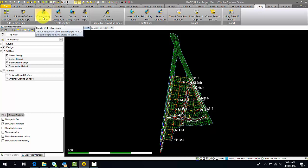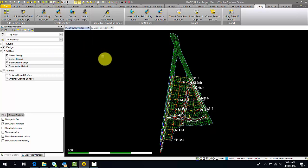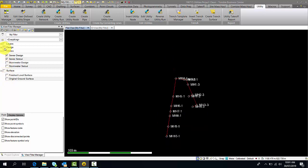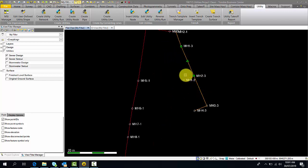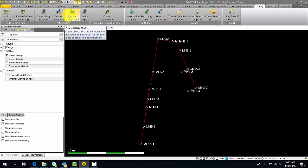The way the utilities function works is that you create a utility network — this is a combination of your runs or lines. Essentially it's at the parent level, which can be the sewer, stormwater, or other utility network. A utility run is the lines or runs you have within a network. If I turn on my sewer design, you'll notice it has one, two, and three lines or runs. Utility nodes are defined under networks — they are the junctions, manholes, or pits within the network.